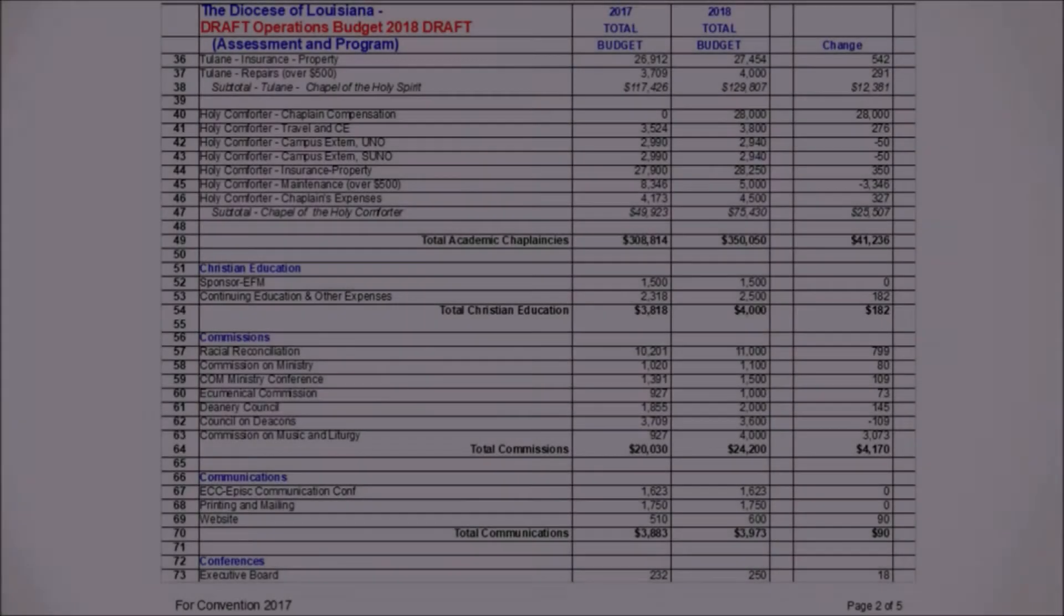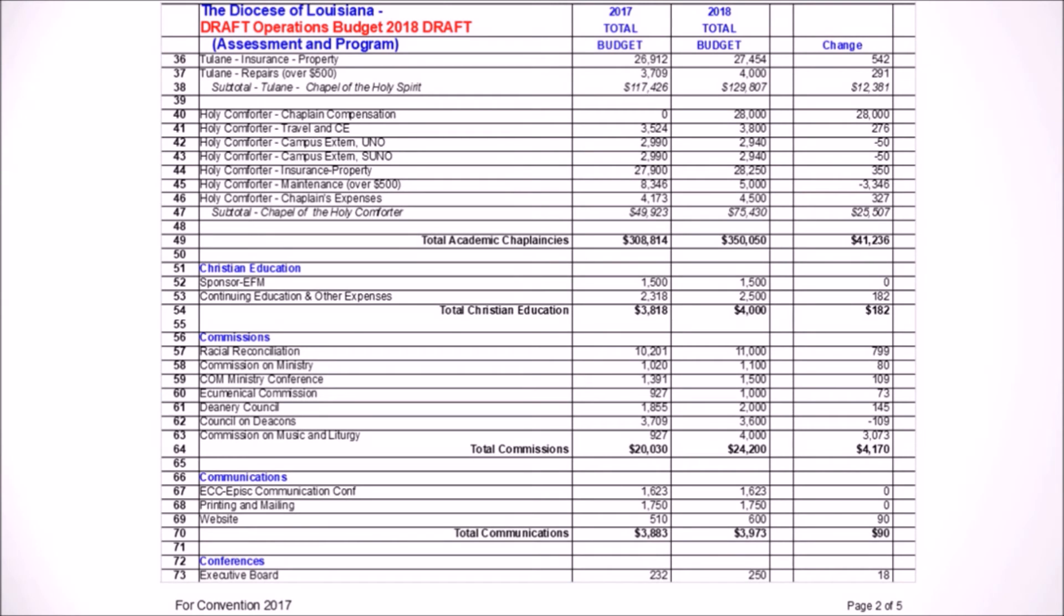Christian education, that's largely going to remain the same. I don't think Lori Bailey's here, but I'm sure she would be happy about that. For commissions on line 64, it's expected to go up about $4,000. That's largely attributable to line 63 for the commission on music and ministry. Their budget request this year for 2018 expressed an interest in doing some education with our smaller churches in regards to music. That sounds super exciting, bringing this expert knowledge to some of our smaller churches and for our music department.